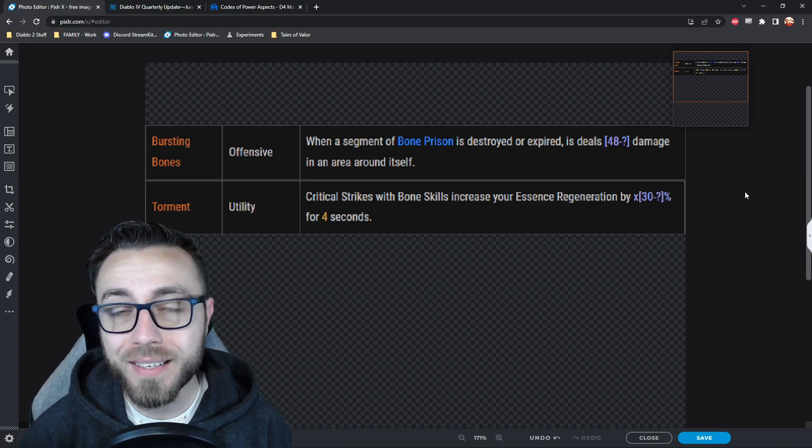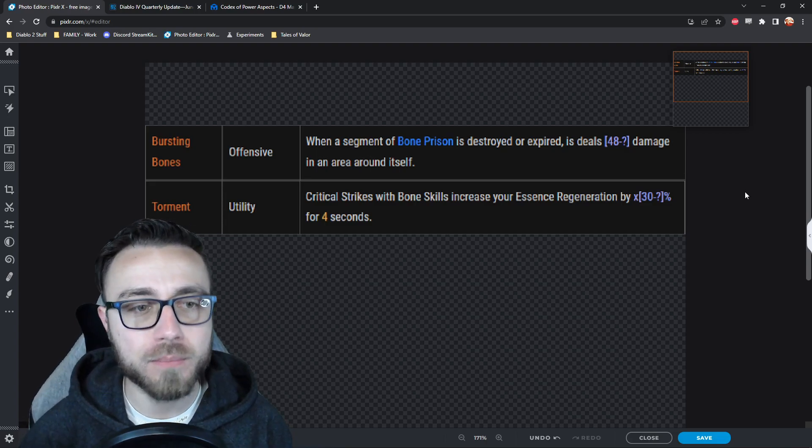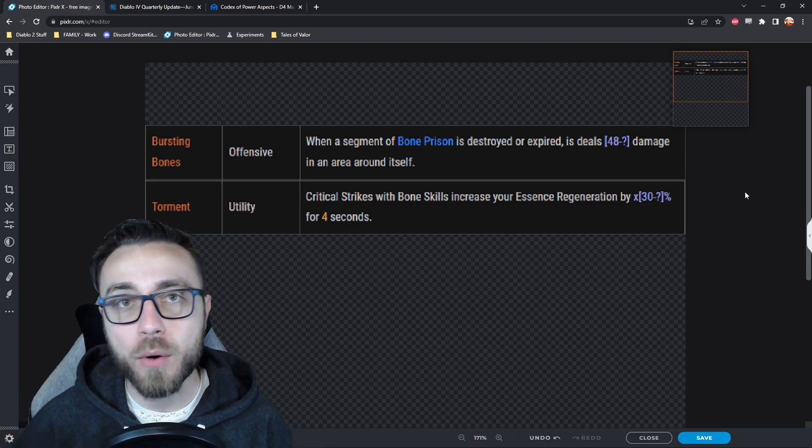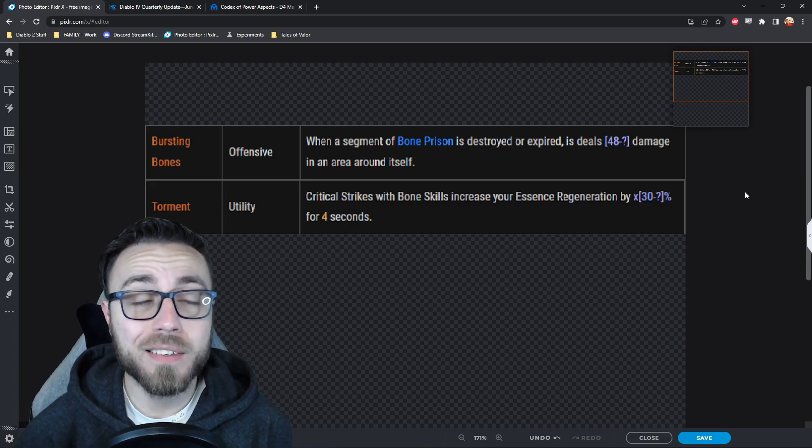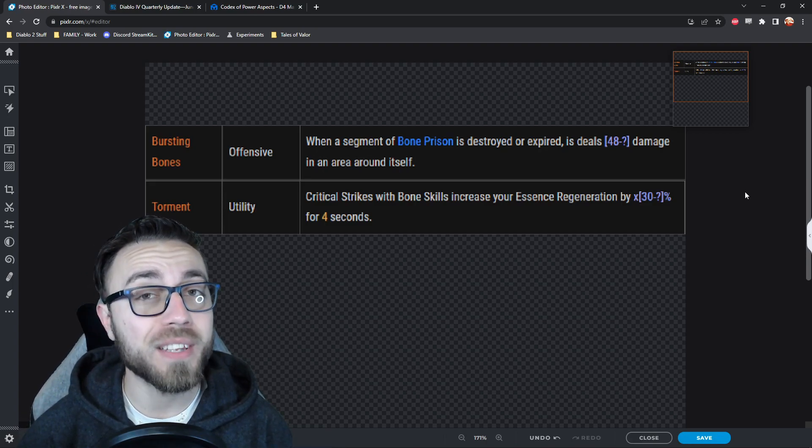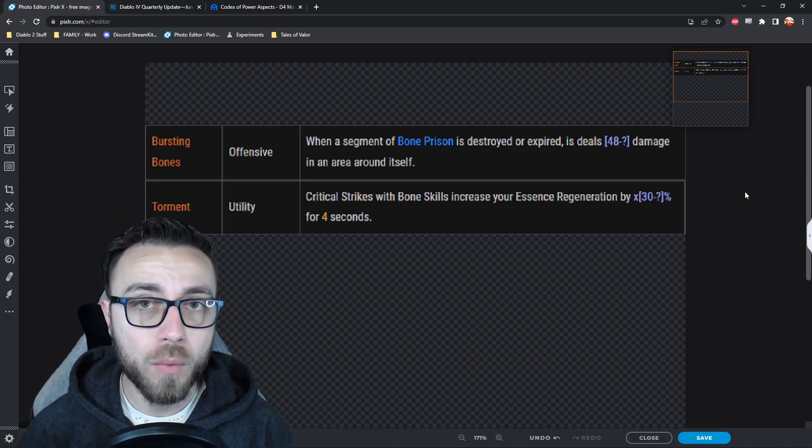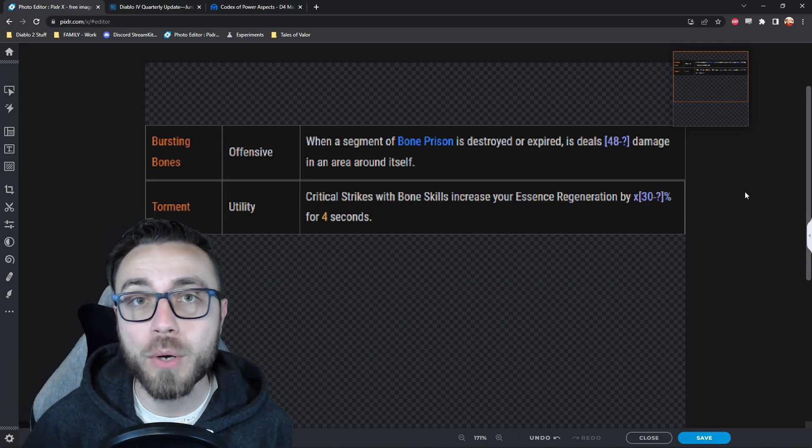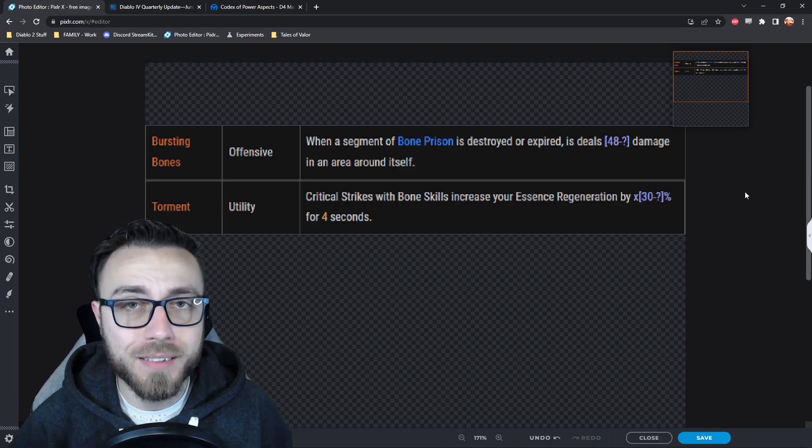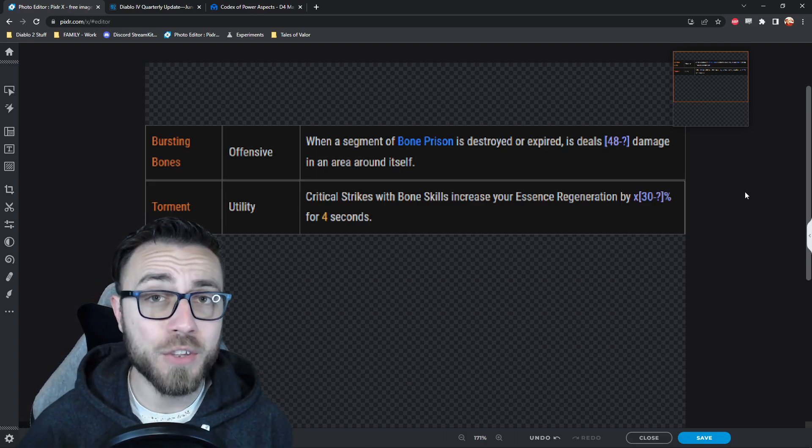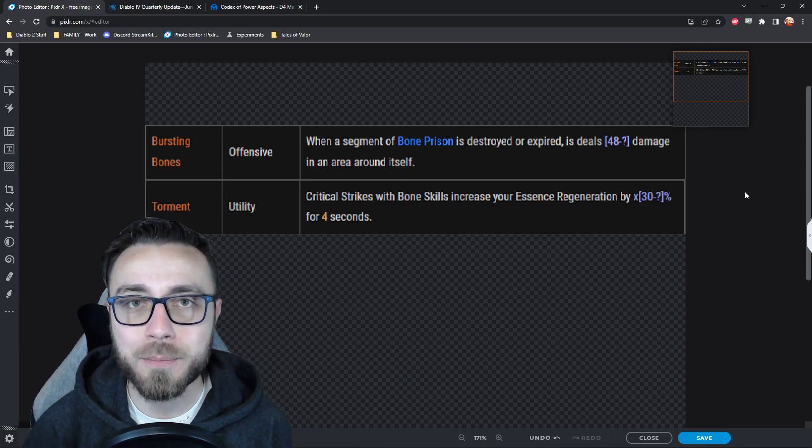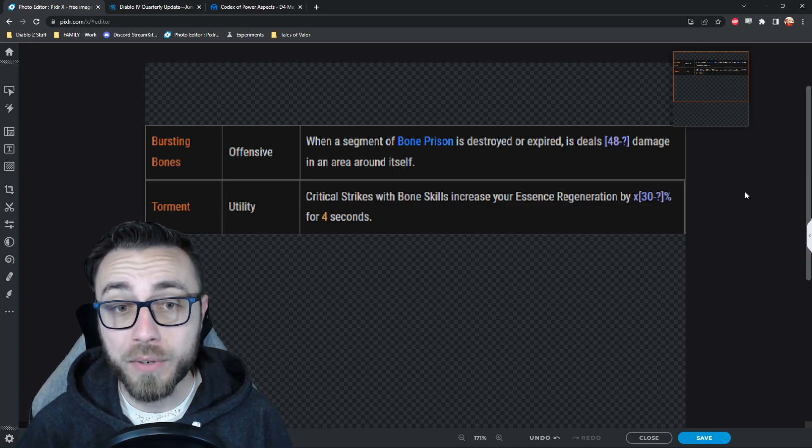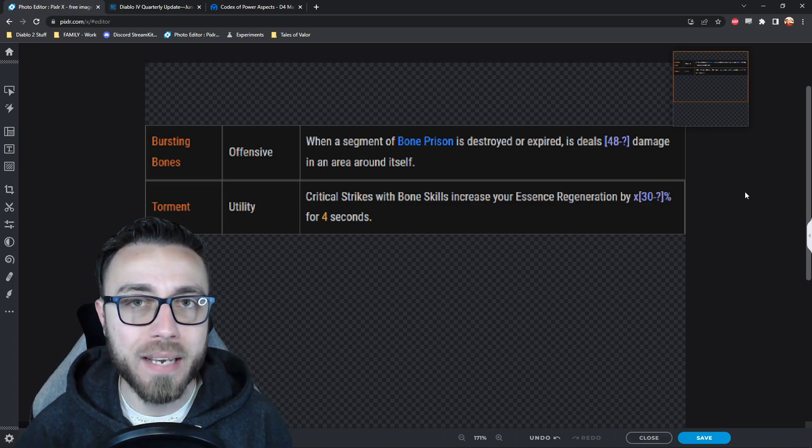So we start off with Bursting Bones. This says when a segment of Bone Prison is either destroyed or expires, it's going to deal a small amount of damage in an area around it. Now when I say a small amount of damage here, obviously we don't know the higher end of this. The Codex of Power always rolls as the lowest possible value of whatever that legendary aspect is. Considering the amount of damage I was able to do on the Barbarian in the press release beta by the time I hit 25, 48 was a very small number. But there's two things of note here which are really important to check out. One, it differentiates between being destroyed and expiring. So we already know here that Bone Prison is going to have a set duration that it's on the field. Again, similar to Diablo 2, which is good. If it was just kind of there permanently until a monster decided to walk by, you might even block yourself off from an area. So while it makes sense, it's good to see that validated.